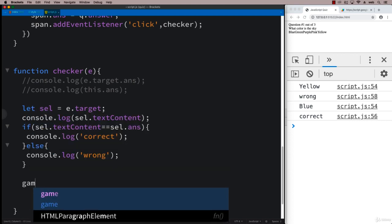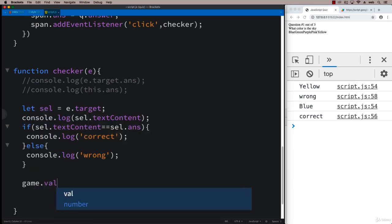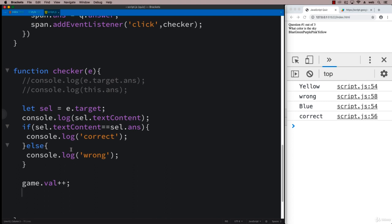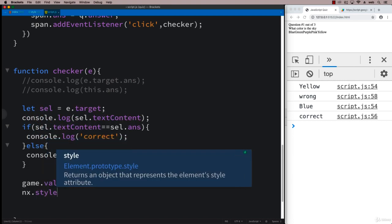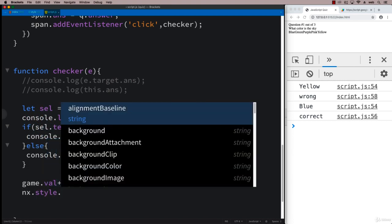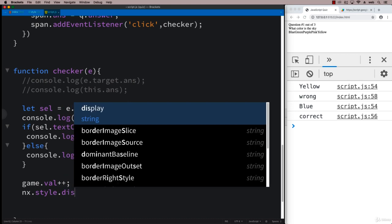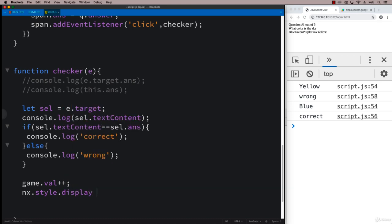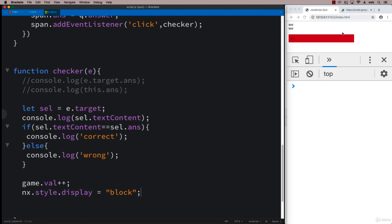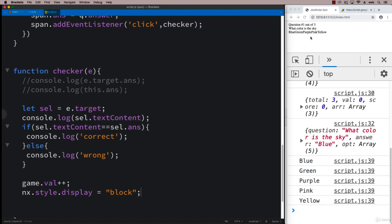And then coming up, we need to increase the game value. And then we also need to show the next button as well. So taking the next style and applying style of display block to it. So that's going to show that next button and allow the player to move on to the next value.